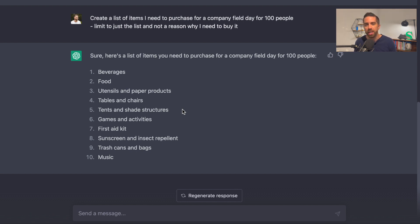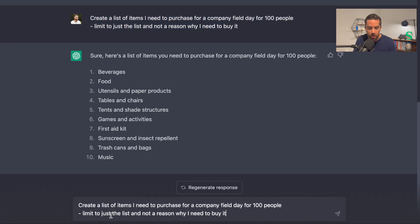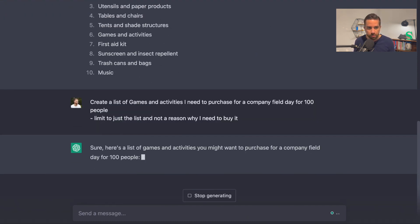Now here's the interesting thing — you can copy and paste this, because it's not a complete list. There are some things you're going to need for a successful field day. Maybe you want to list out what games and activities you'd have. So I could copy "games and activities," paste my second prompt so I don't get the explanation, and then add "create a list of games and activities I need to purchase" and hit enter.